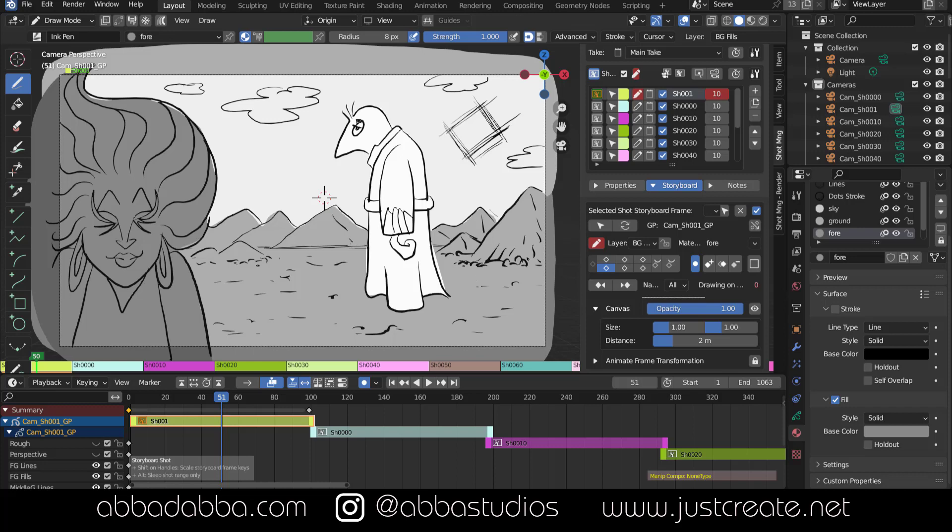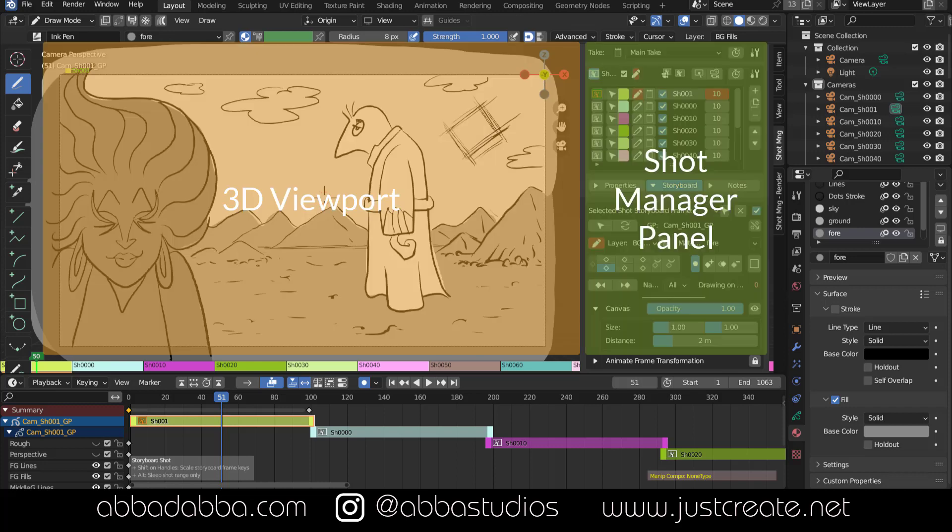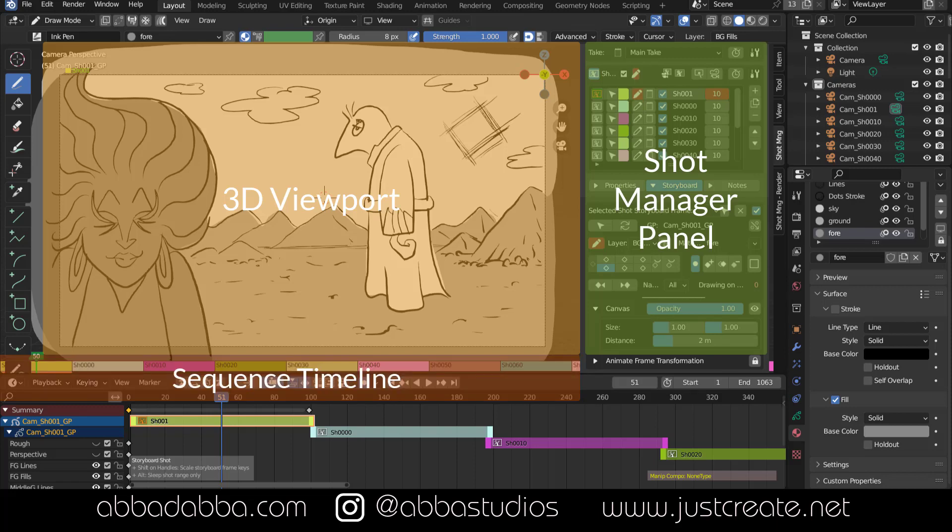First, let's have a quick look at the interface. Here is the 3D viewport, which remains the same. This is the Shot Manager panel. Here is the sequence timeline, which is the actual edit.